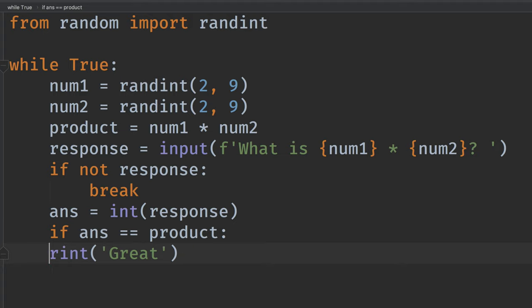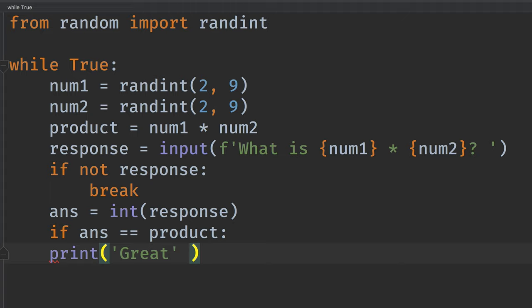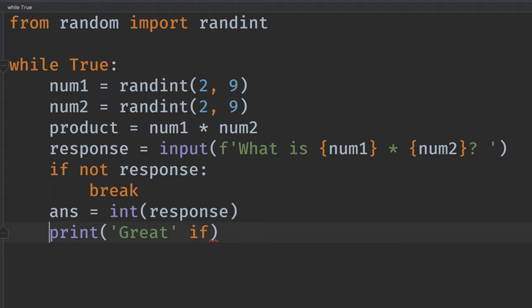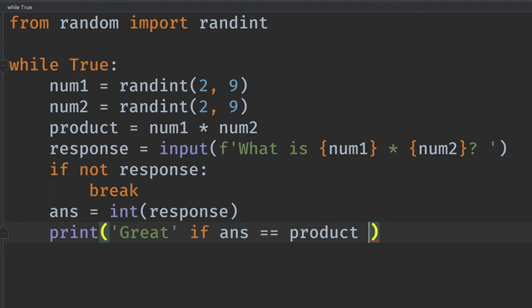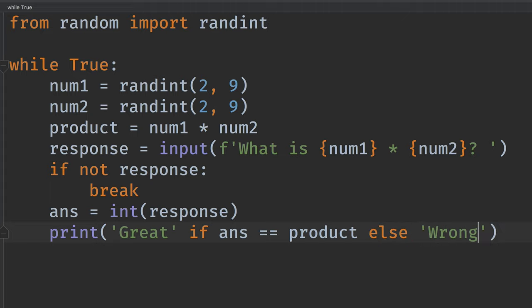And now let's do if you don't get it right. So let's just say, we'll print great if the answer equals the product. So we'll just pull this. If the answer is the product. Else, we'll say wrong. Okay. Let's run this.